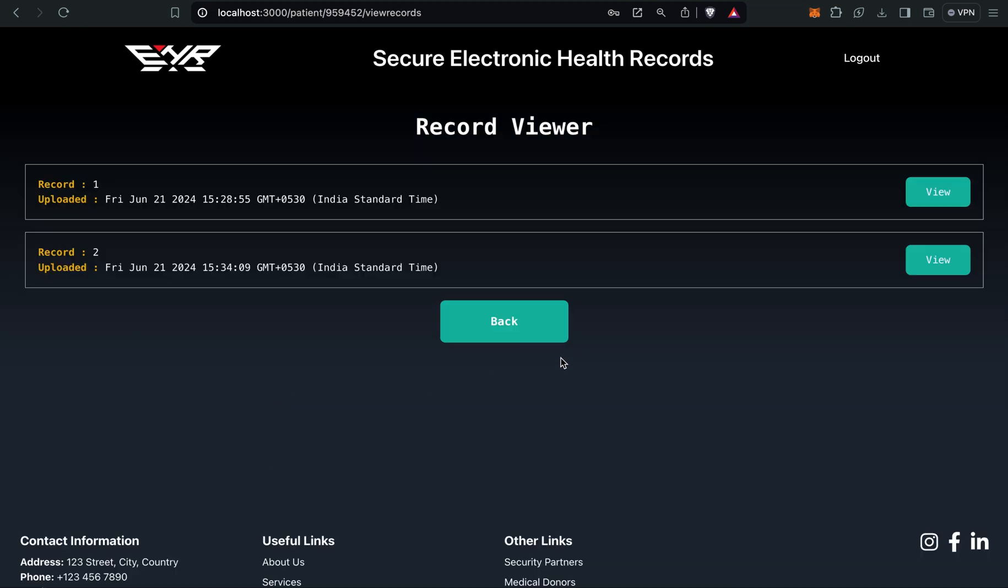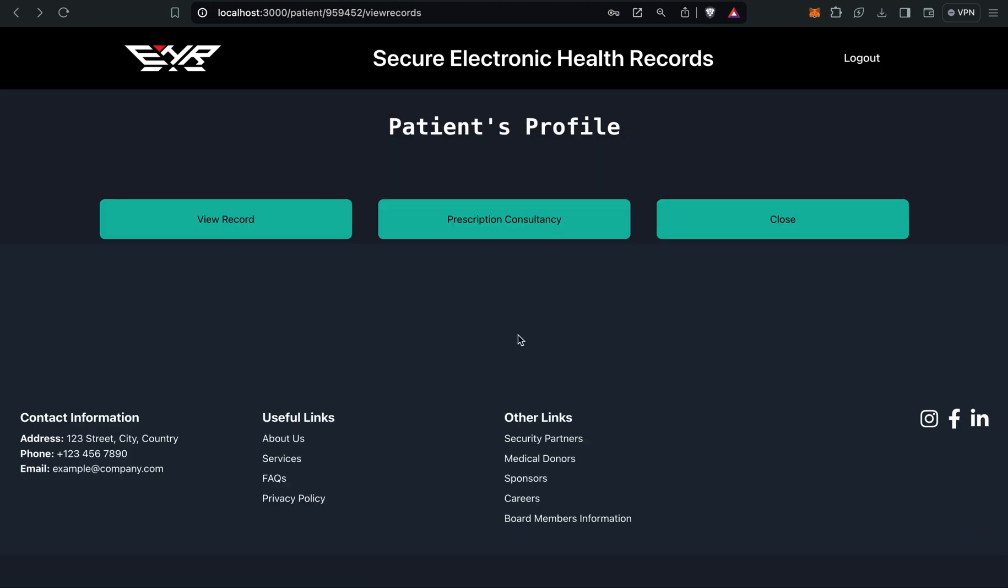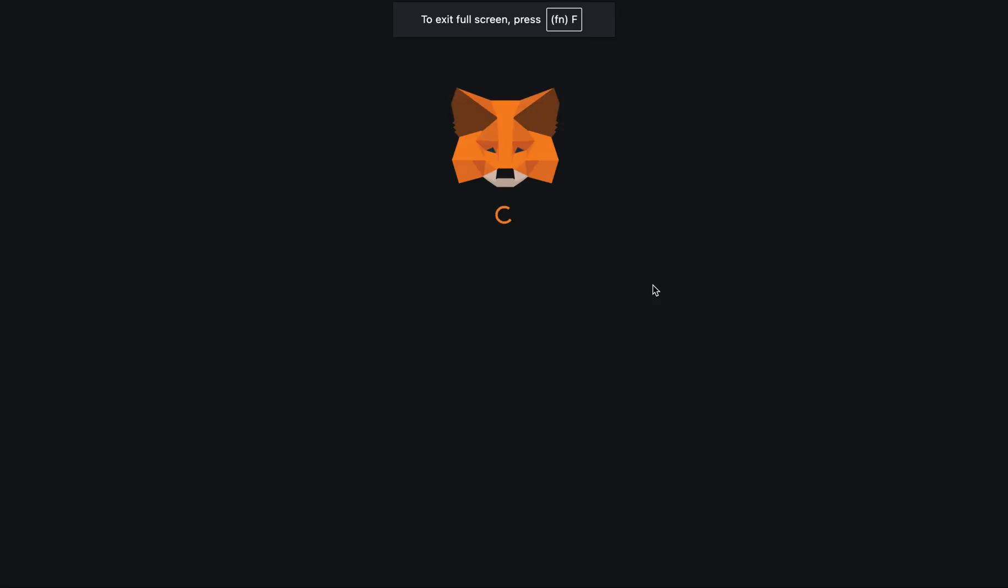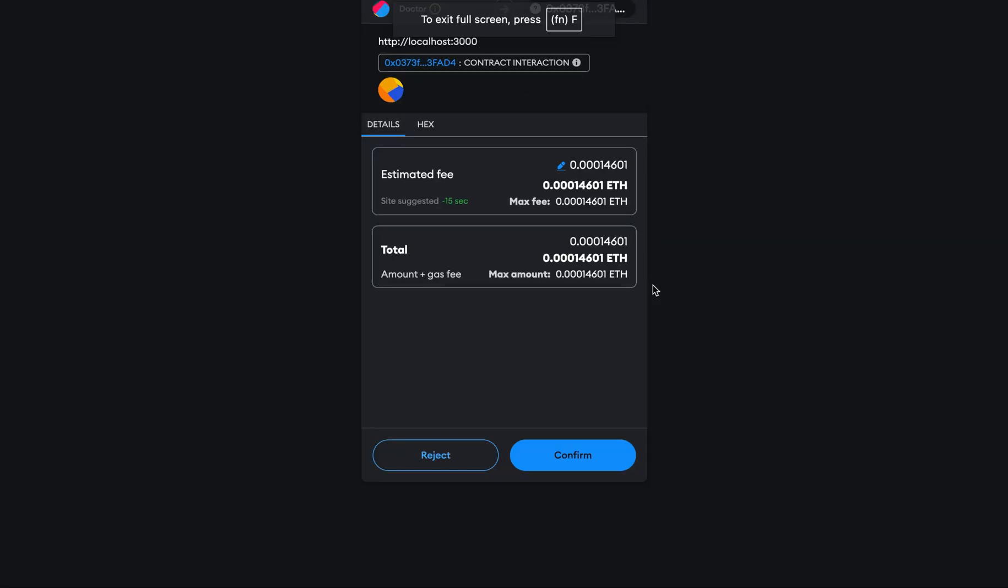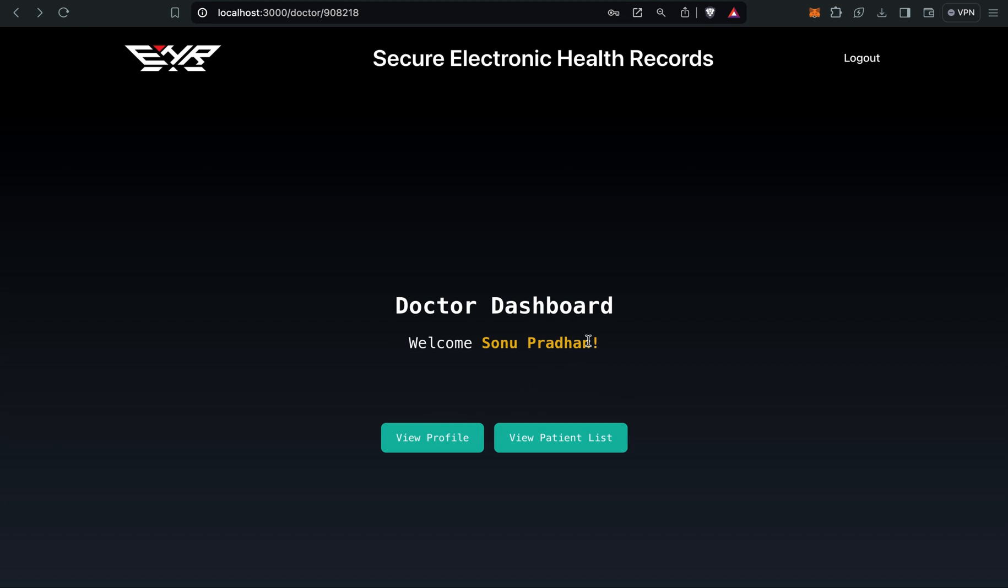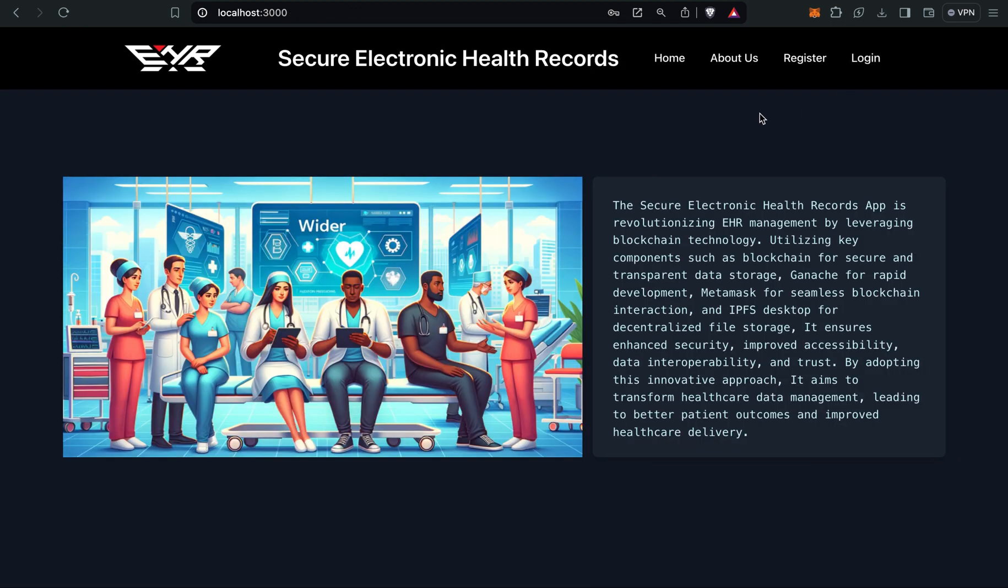After my consultancy is over from the patient, I can just remove it so that the permission will be revoked automatically. You can see the permission has been revoked. That was all about our project.